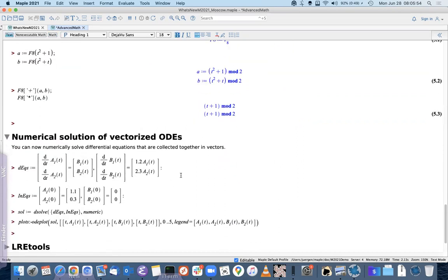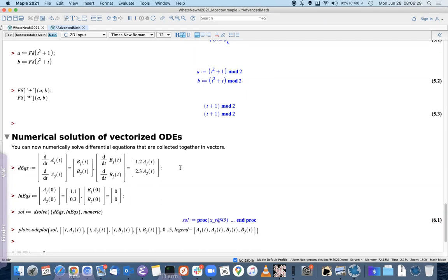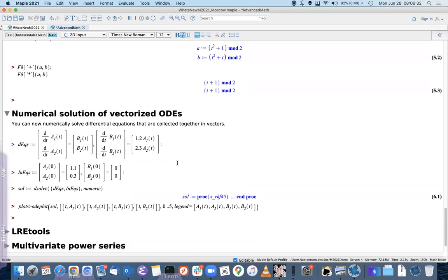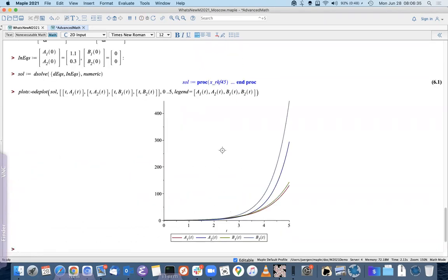Continuing with new interface functionality: the Maplets `dsolve` command, for solving ordinary differential equations either symbolically or numerically, has been enhanced to solve vectorized differential equations. Here's a differential equation of total dimension four — two vectorized equations each of dimension two and two vectorized initial conditions — which can now be solved directly without converting to scalar equations. The results can also be used in a plot as usual for `dsolve` numeric.